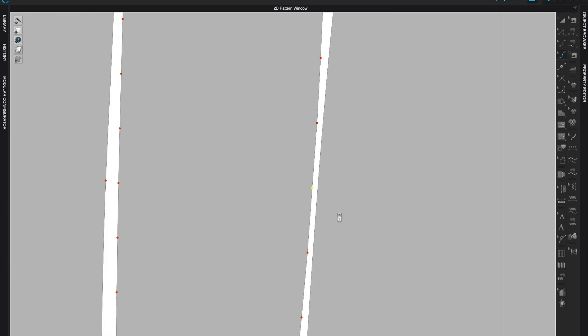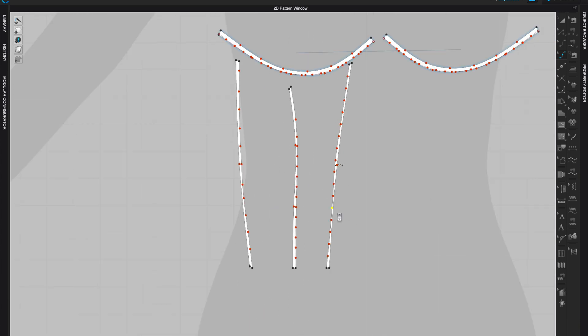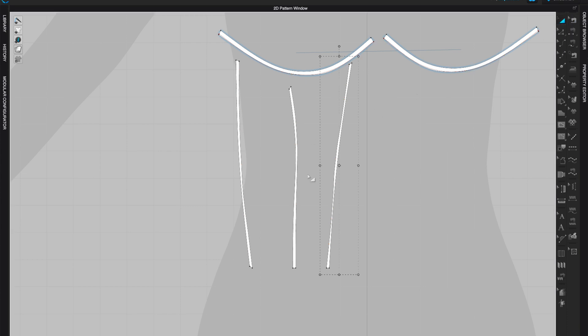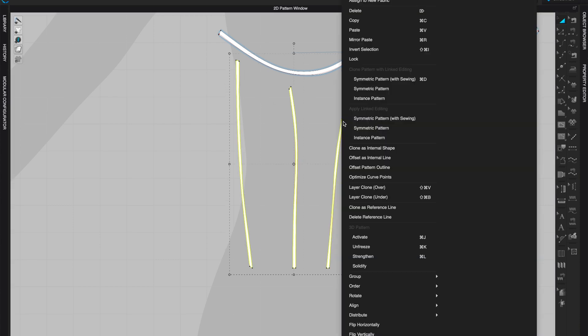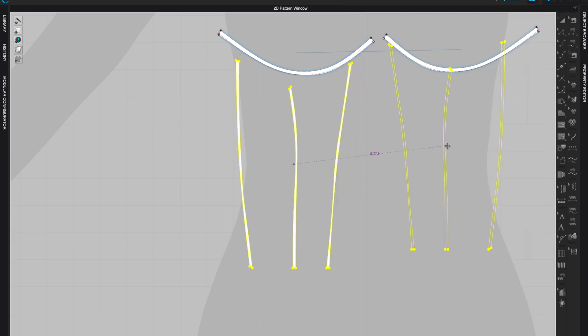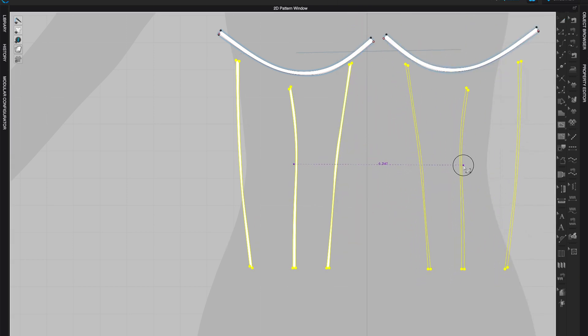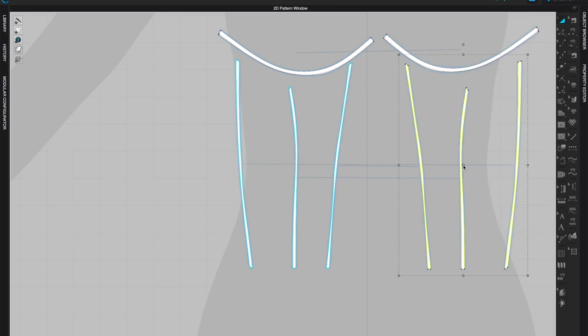Once you're finished with all of them, come to Edit Pattern tool or Transform Pattern, select all three pieces one by one holding Shift, then right-click and choose Clone Pattern with Linked Editing to create the other side.